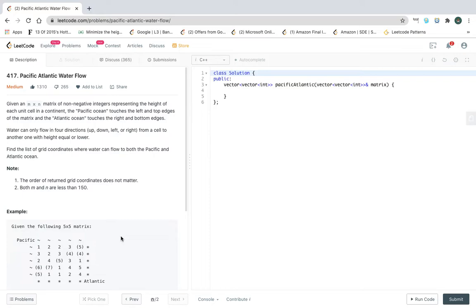Water can flow in only four directions: up, down, left, or right. You can see the pattern of a graph question here — similar to 'Number of Distinct Islands' where there are four directions. In future problems we may also consider eight directions including diagonals. This is the classification of a graph problem.